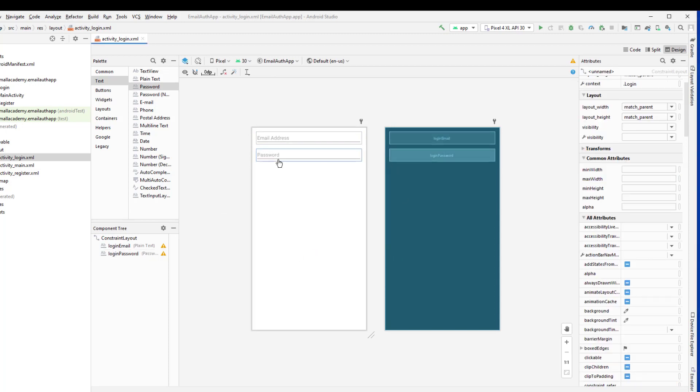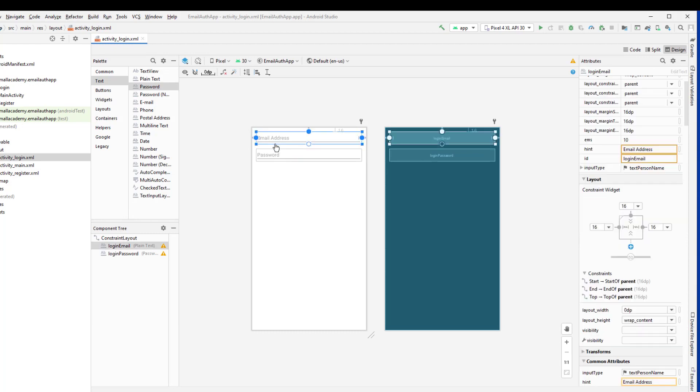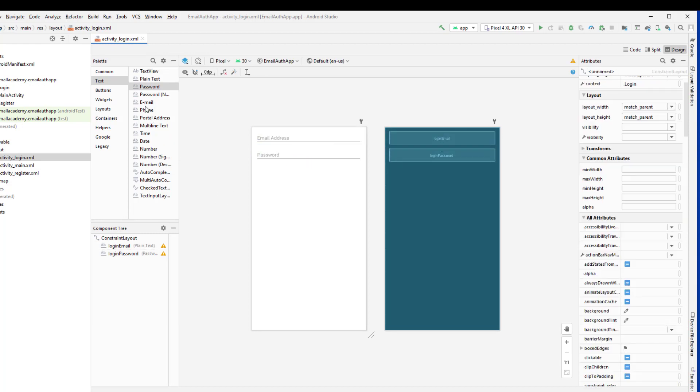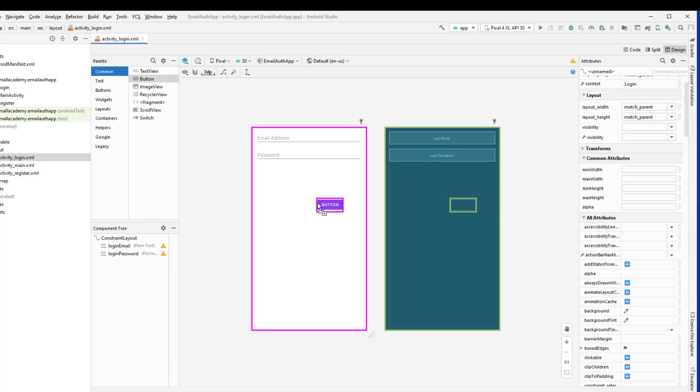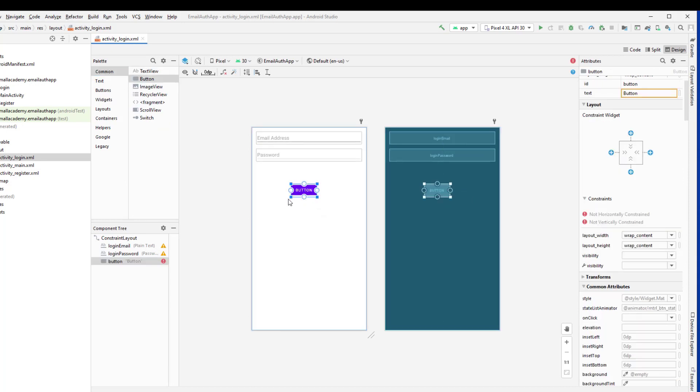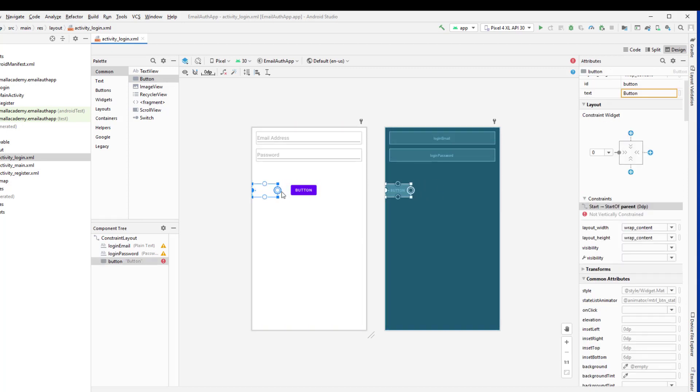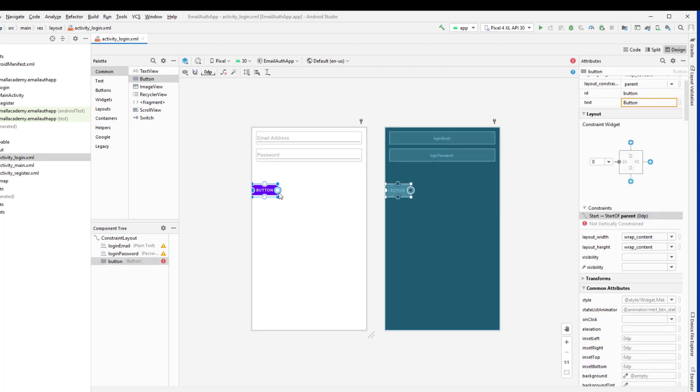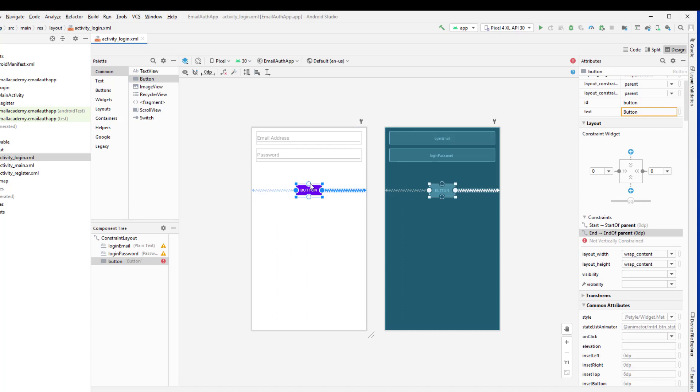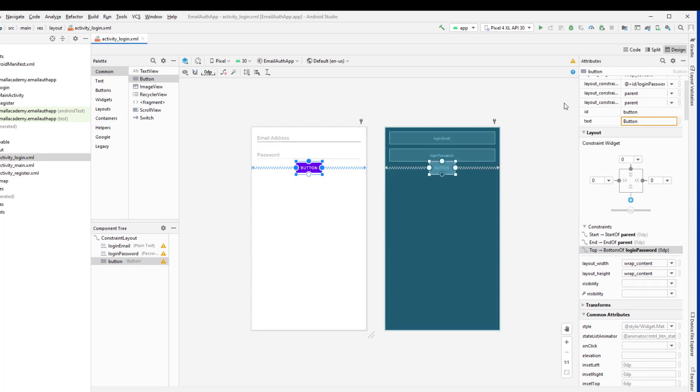So this is a simple layout that we're going to use. But if you want to add extra things here, you can do that. The only things we are interested in is the information that the user is going to provide to us - the email address and the password. Now let me go ahead and add the button here so that user can click on login and be able to validate the data based on the button click.